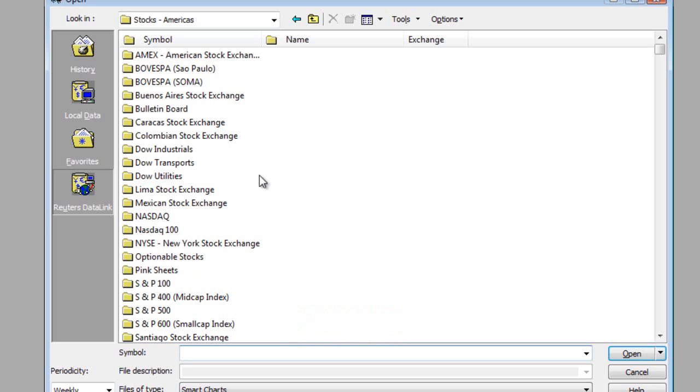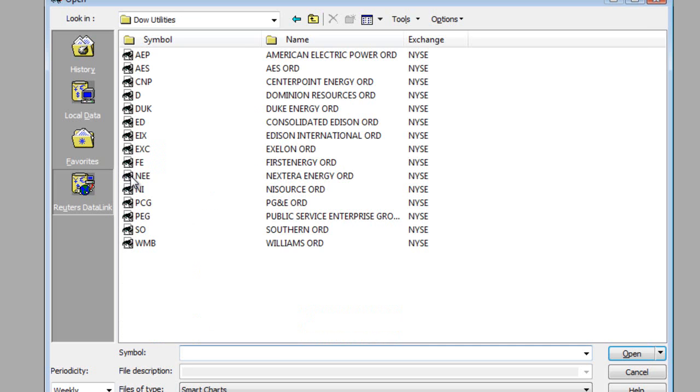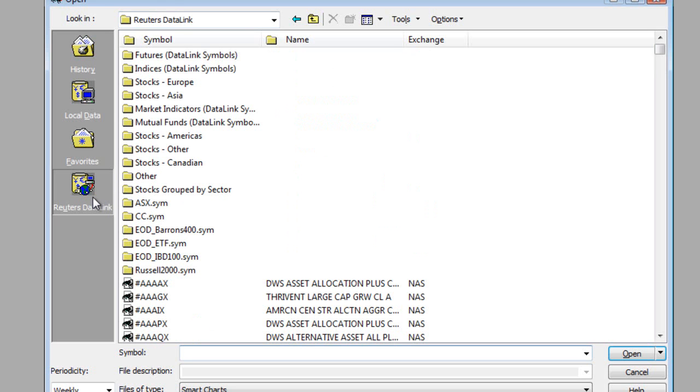So, for example, I'll open up the Dow Utilities, and here I can see the stocks that are listed underneath Dow Utilities. Let me go back here to our data on demand. I'll click on my Reuters data link, and this will take us back to our main directory.